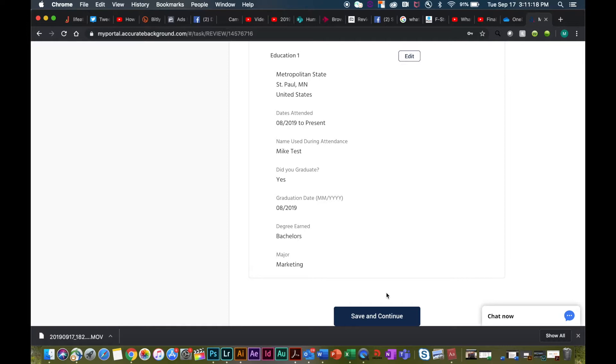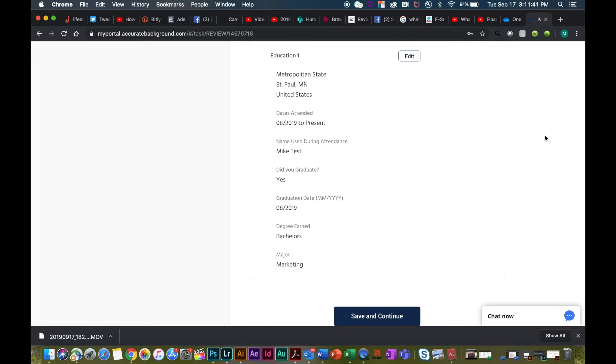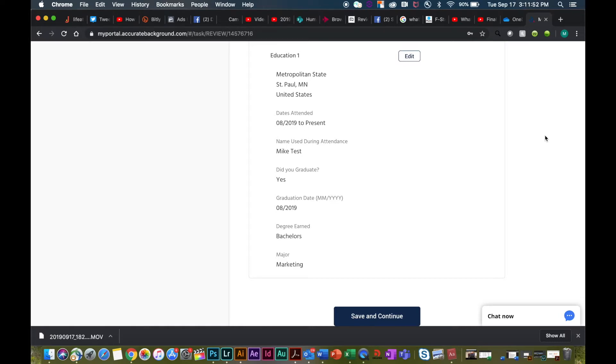Once you've made it to the end, it will ask you to review. Please take a moment to fully review all the information and if at any point you need to edit, you can do so. After you've completed and saved this document and maybe you realize that you needed to make a change to your information, you can log into your Accurate account using your username and password at any time to make those additional changes.